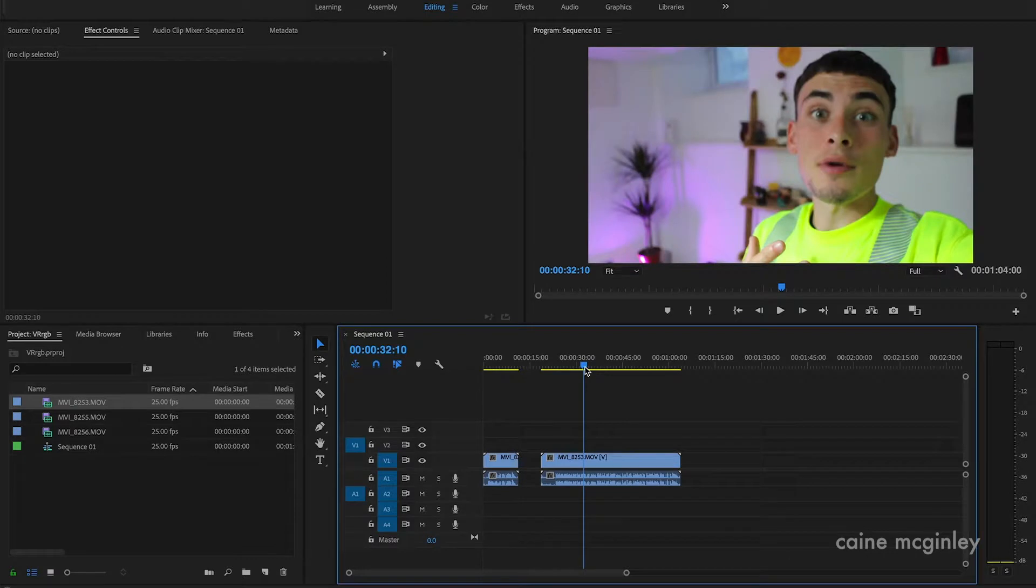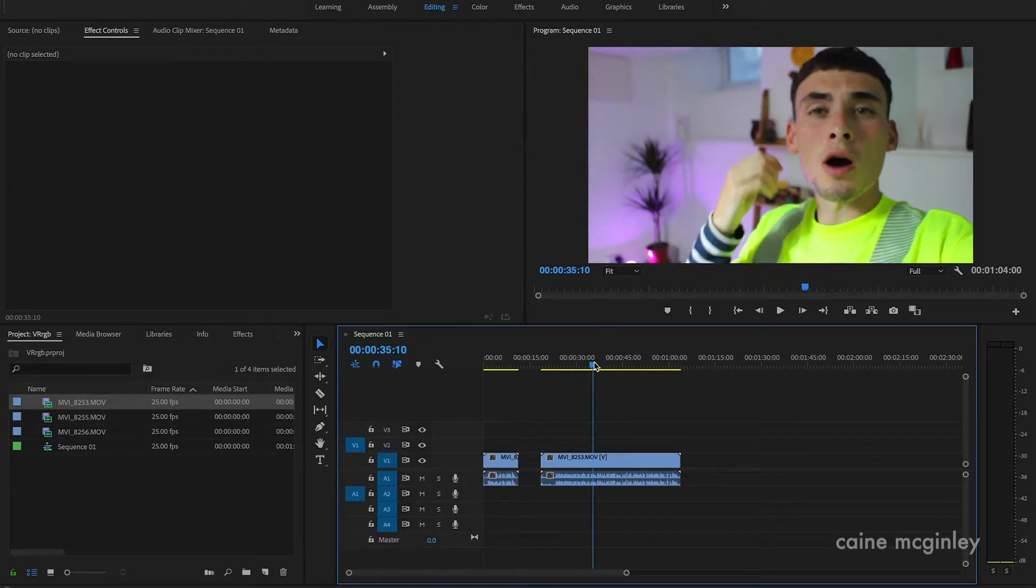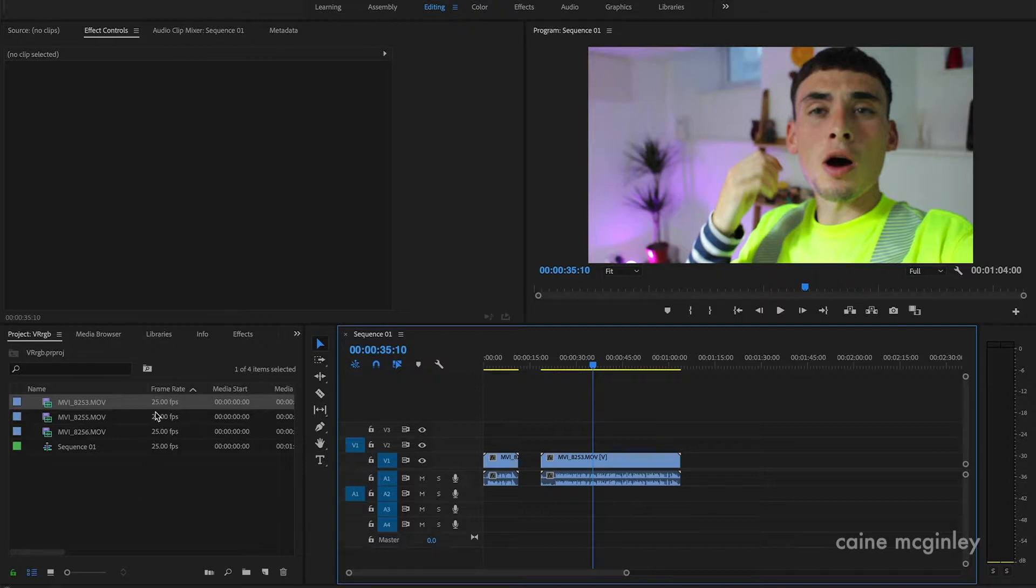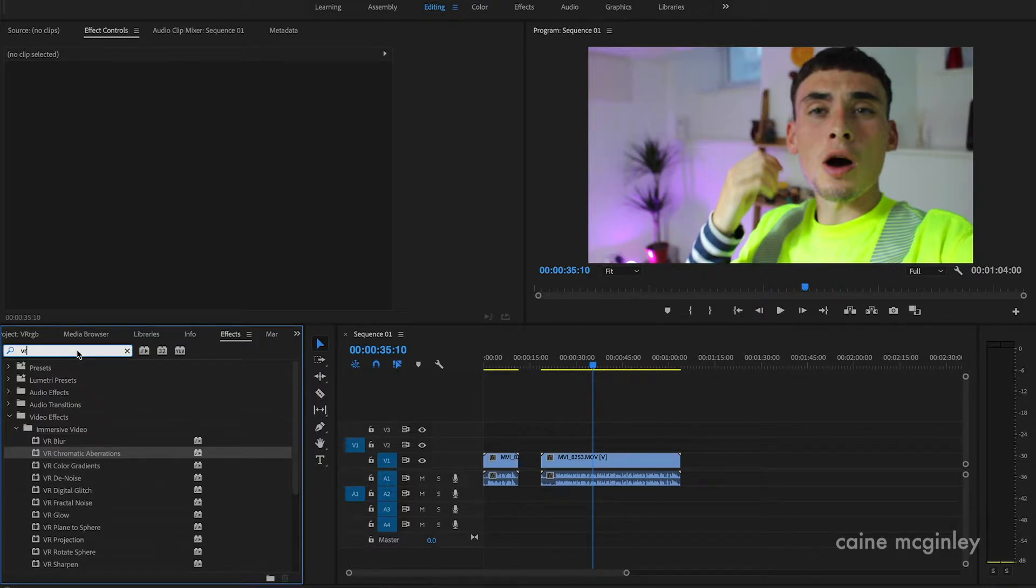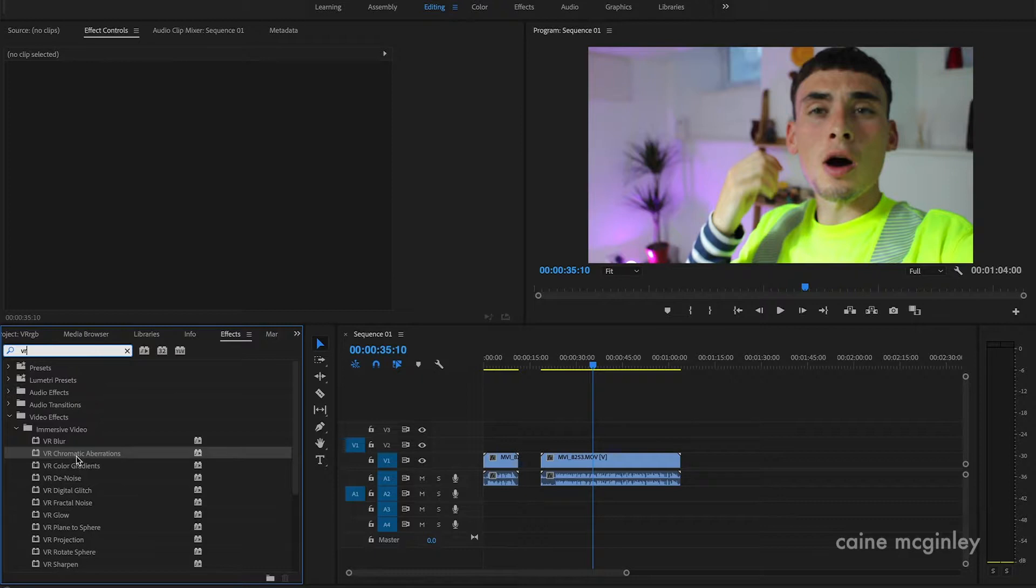Right now what we want to do is go to effects, and then I've already searched it, but basically type in VR. This is part of like the new VR update that Adobe have released. All you want to do is go down to Chromatic Aberrations and then you want to apply that to your layer.